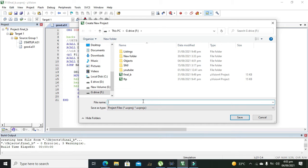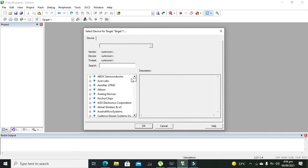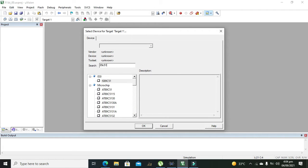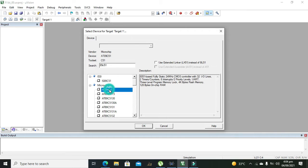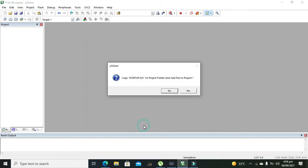Here we need to write any name — for example, KI_00 or any name of your own choice — then save it. Now we need to select our microcontroller, so we will select AT89C51 and then press OK.